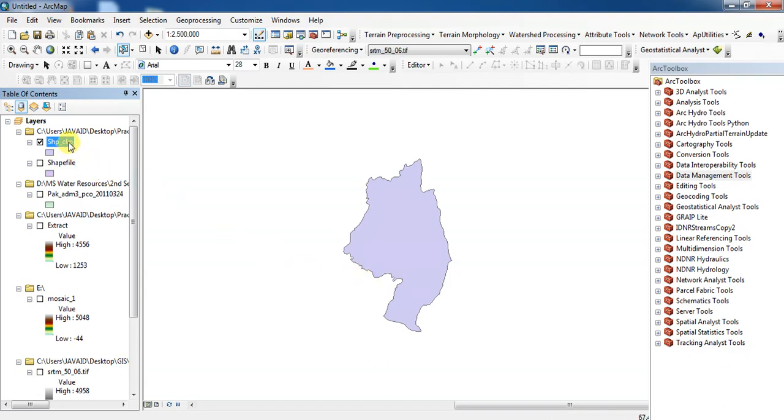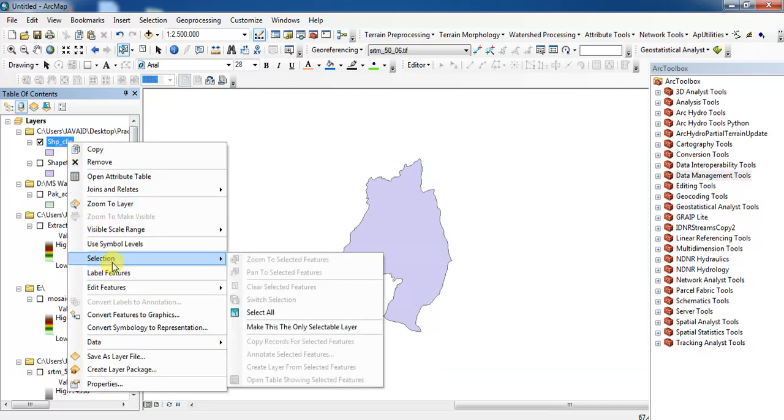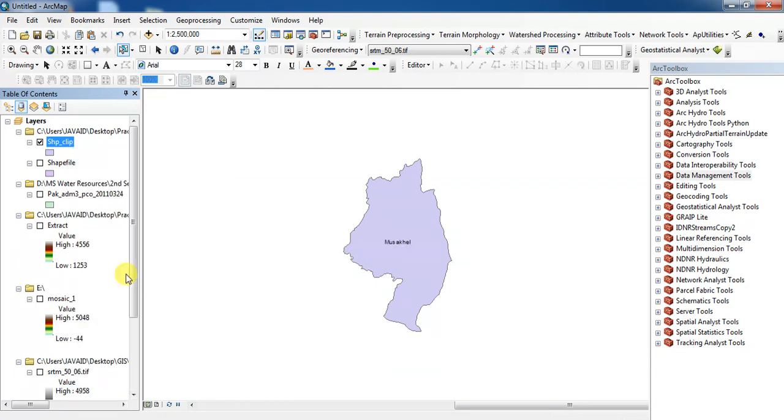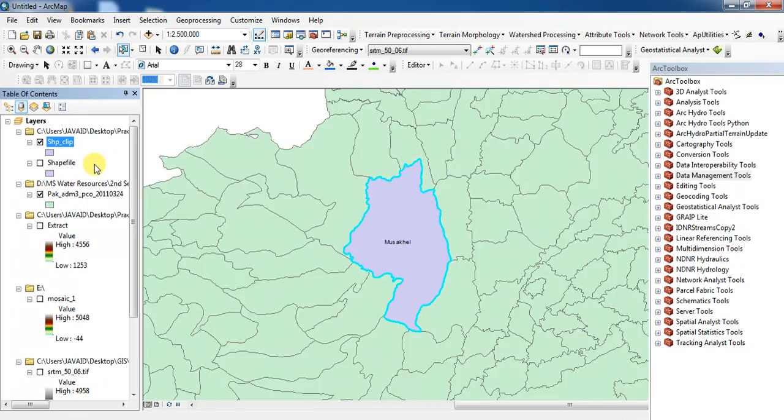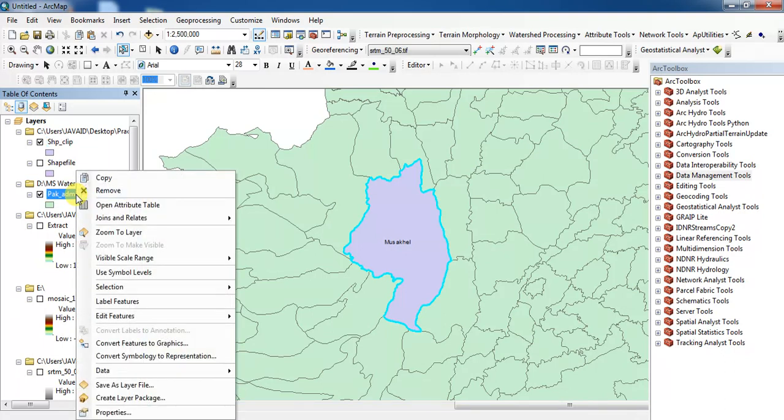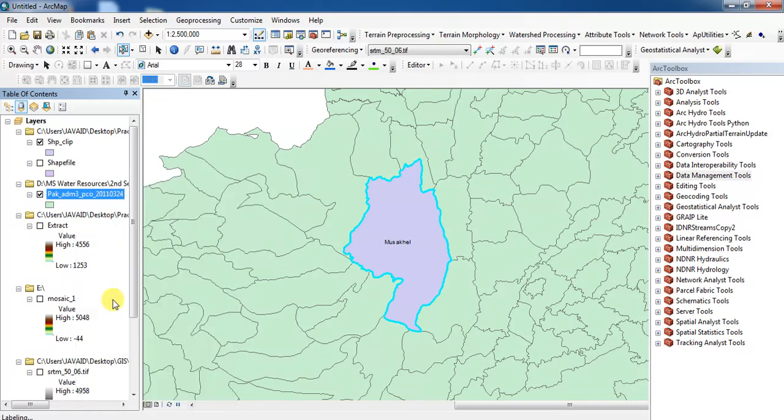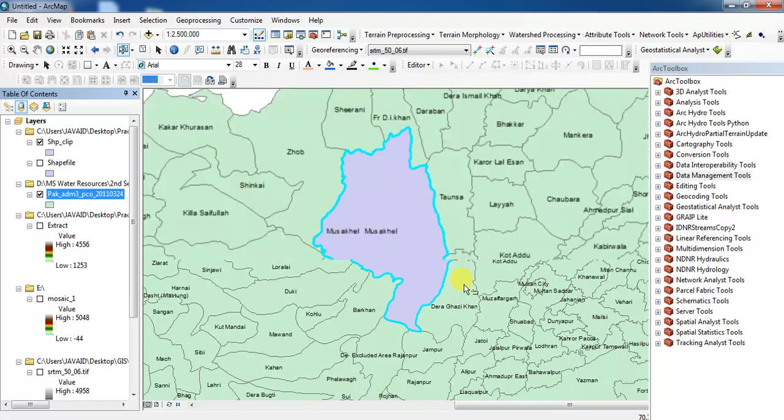Now I want to show you how to label this. First of all you click and then label features. Turn on this. And if I want to label this, label features. There is a label.